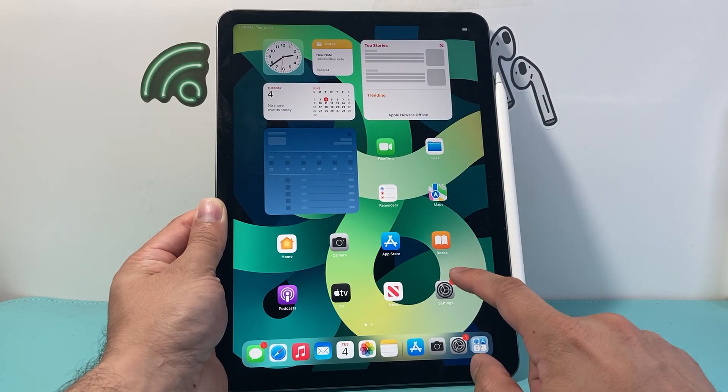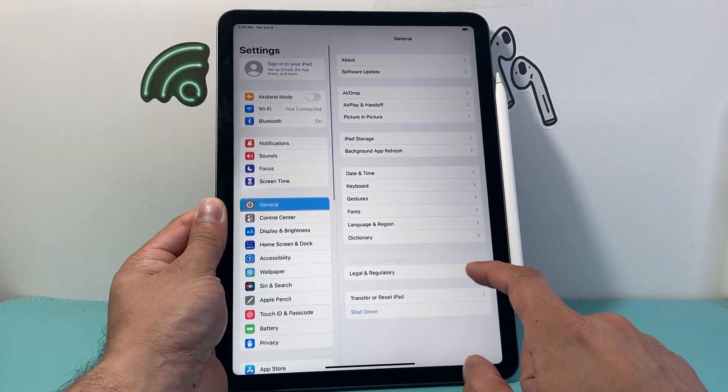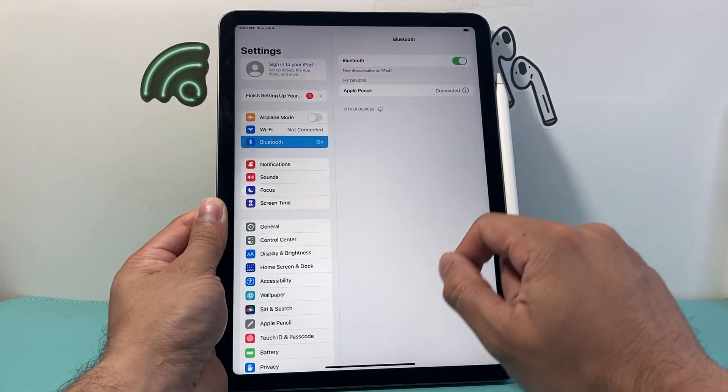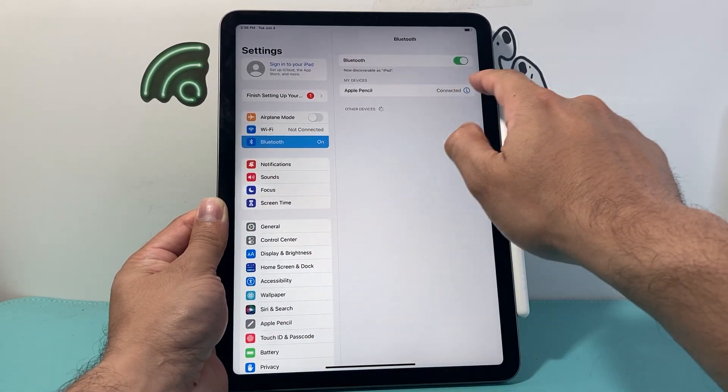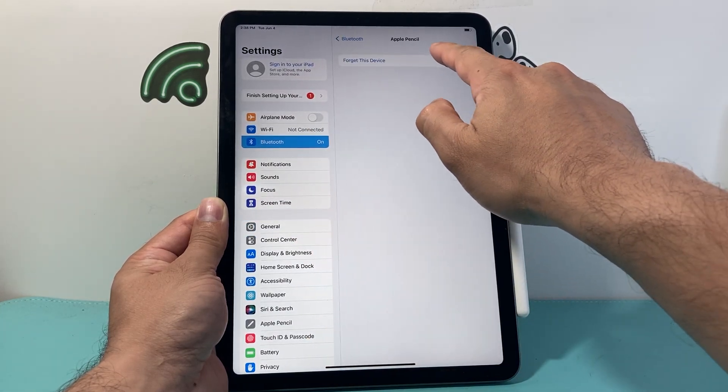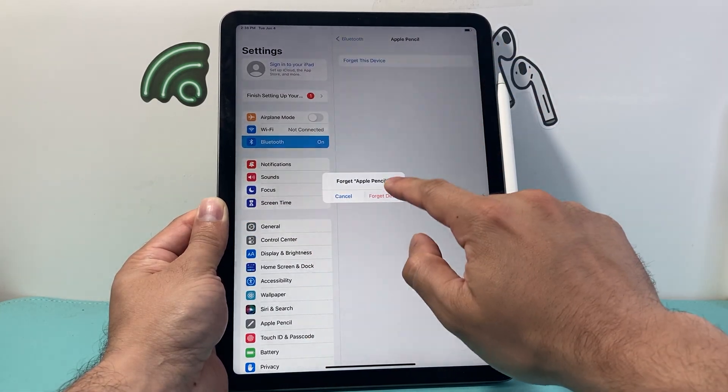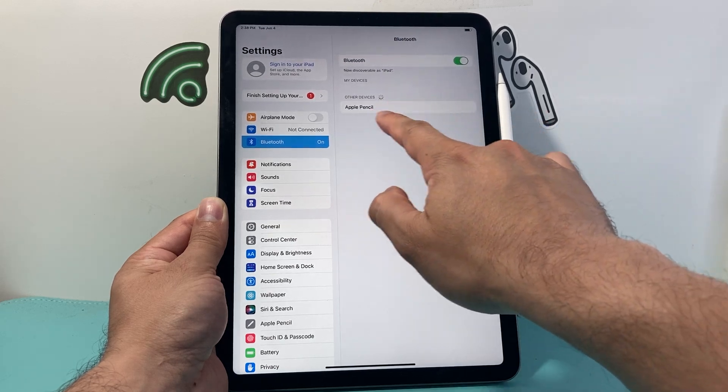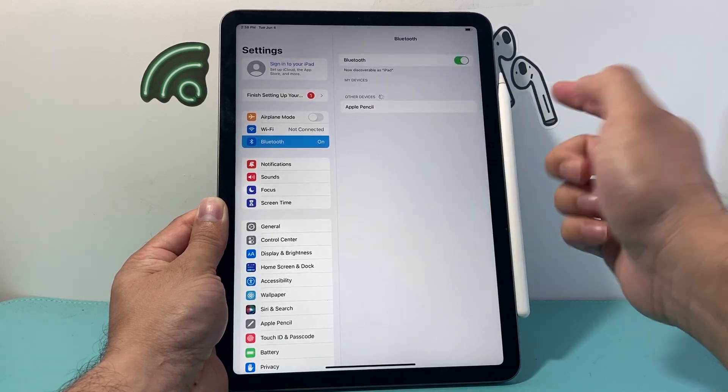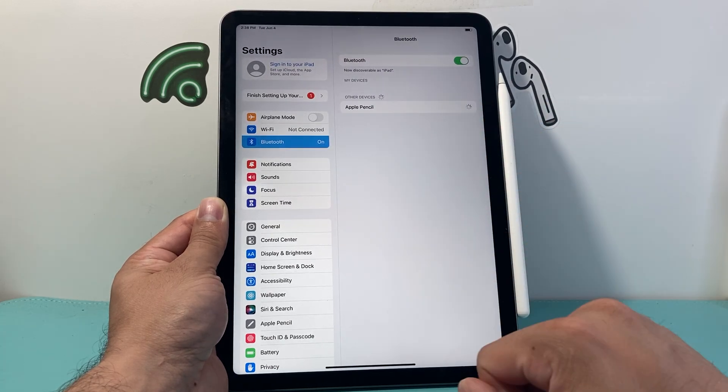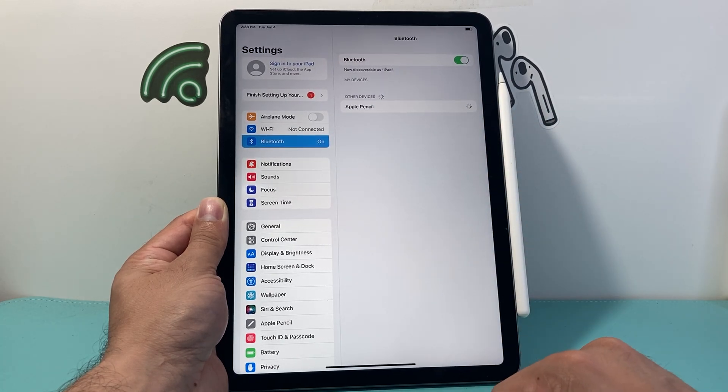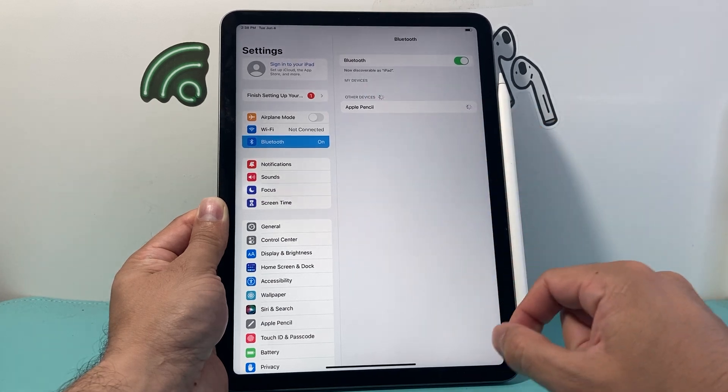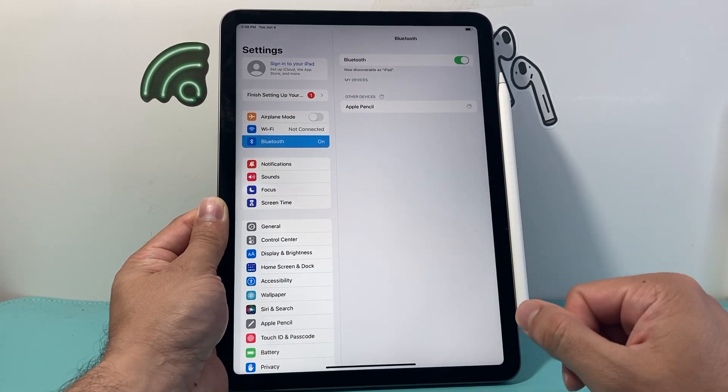Now if it doesn't pair up like that, you can also go into your settings, go to Bluetooth here, and if you see it disconnected, let's forget about this one. When you see it show up here, in order to connect it you simply click on it under other devices and it will start pairing as well.